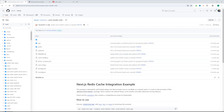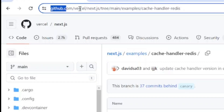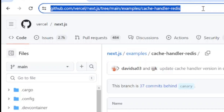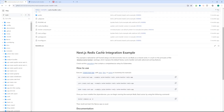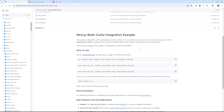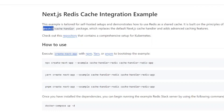First, let's go to Next.js examples here on GitHub. We have a Vercel account and there's a repository with Next.js examples. What we care about is the cache handler Redis — we're going to look at the cache handler Redis integration example. And we can see it uses the cache handler package.